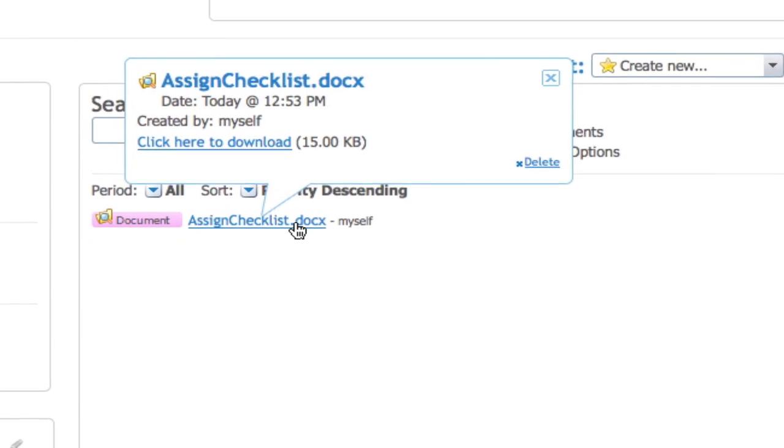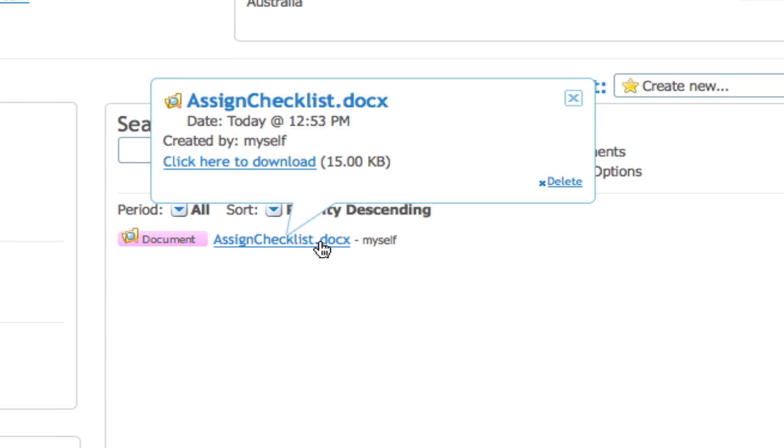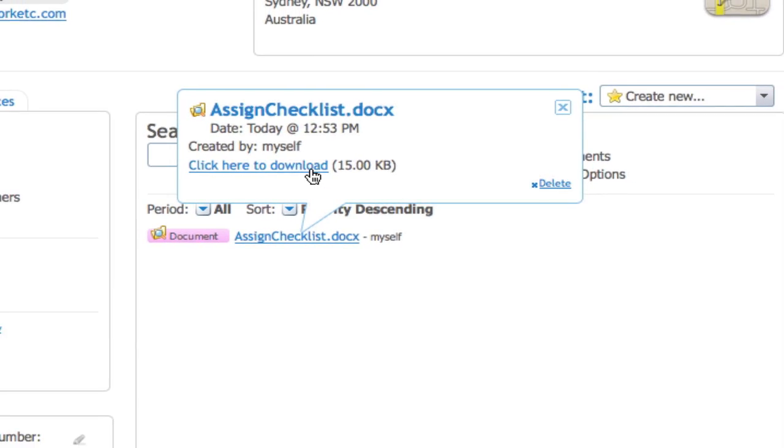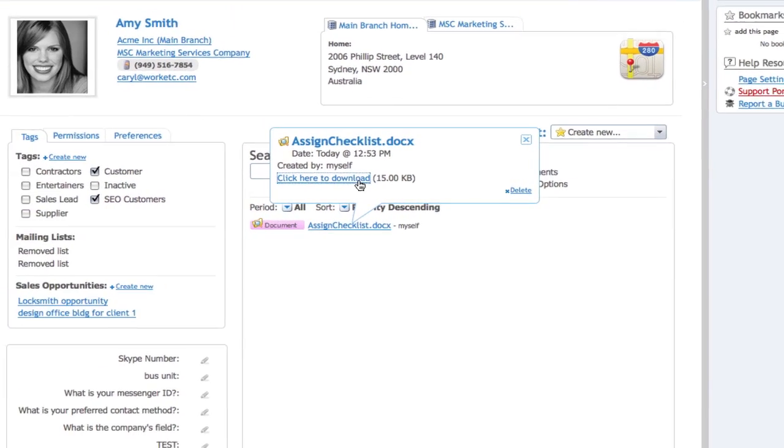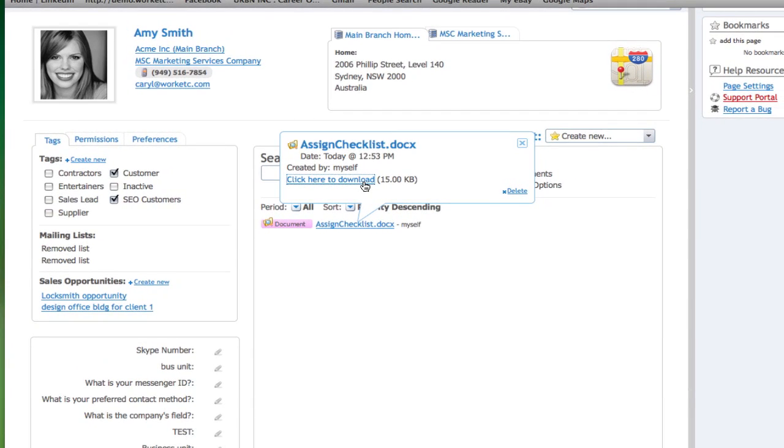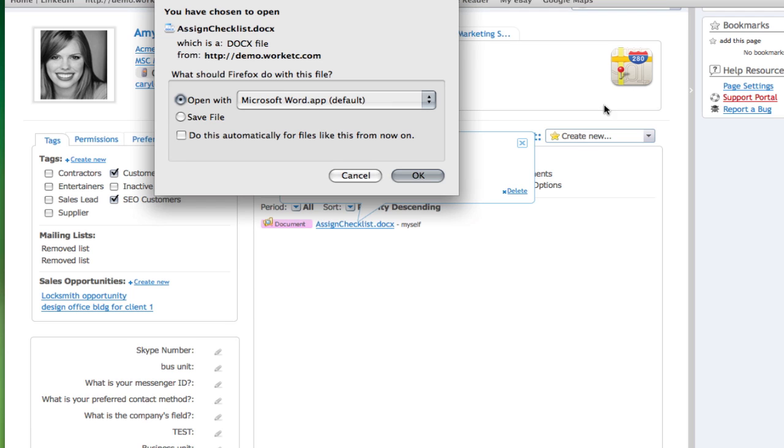What's more, from the history panel you can access a document, timesheet, project, or any other item simply by clicking on its name. This feature makes Activity History the one-stop shop for instant and comprehensive access to every customer interaction.